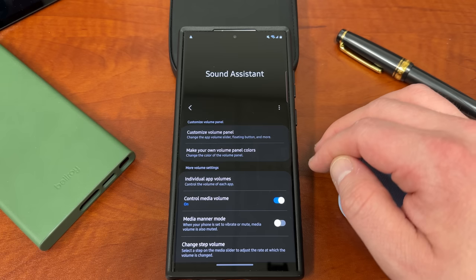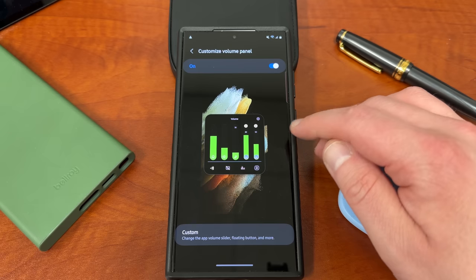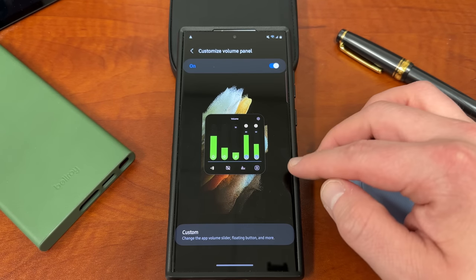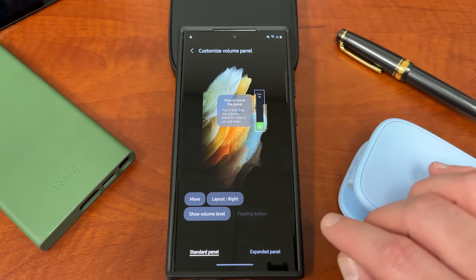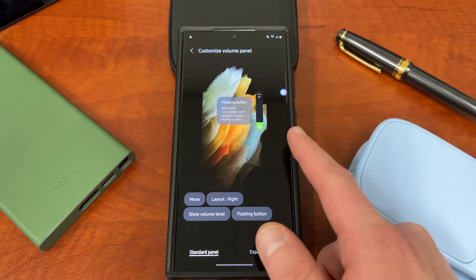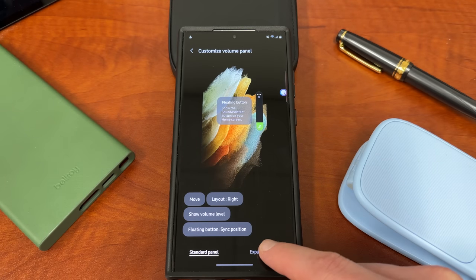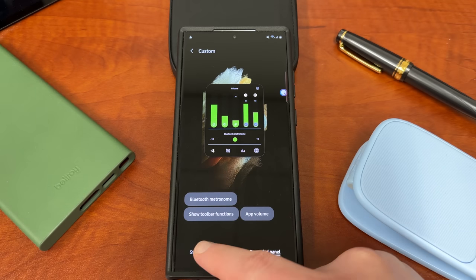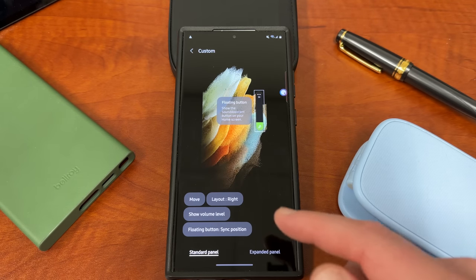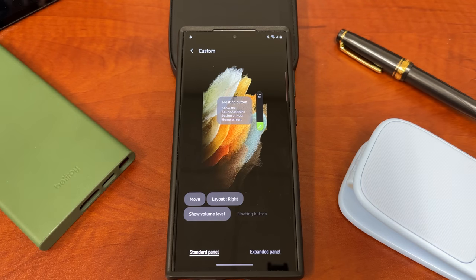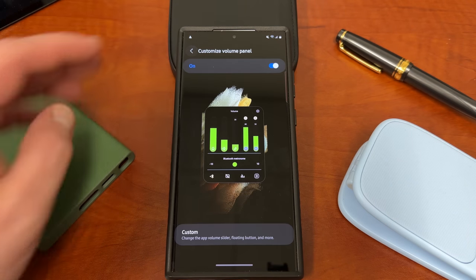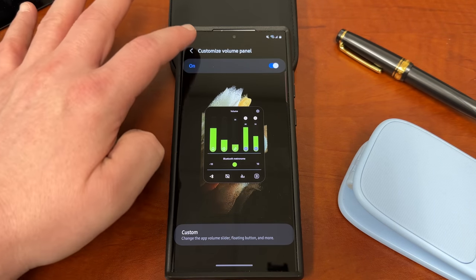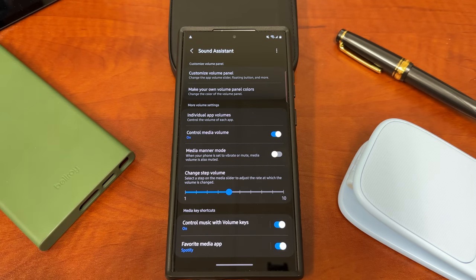So a couple other things you can do, which you guys probably noticed there on my phone, is you can customize the volume panel with colors that you want, completely custom, and you can also make the volume panel a little more engaging or useful for you by including things like a floating button over here. In the expanded panel, you can also do things like include Bluetooth metronome here. You can add a lot of features in addition to changing what exactly colors-wise you have inside the volume panel. So this is a fantastic option that lets you take control not only of your colors, but also of that information that's in the volume panels.